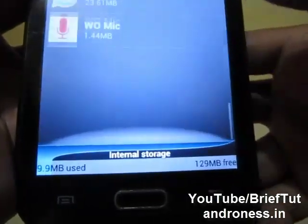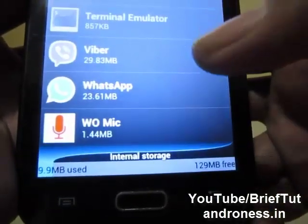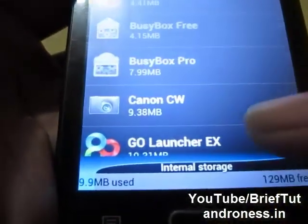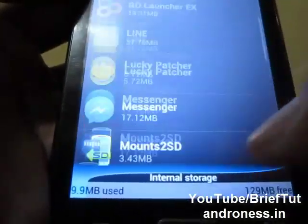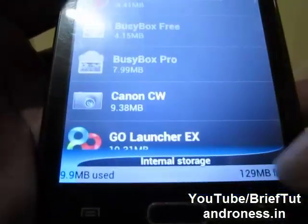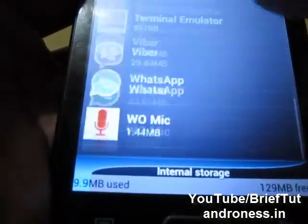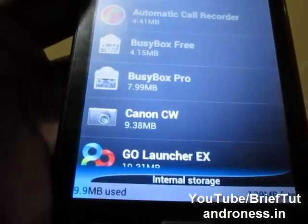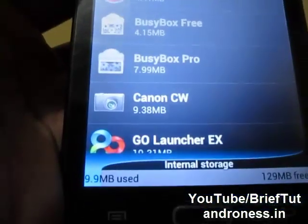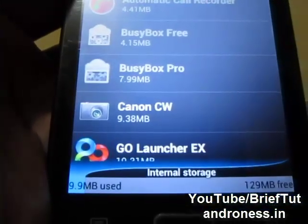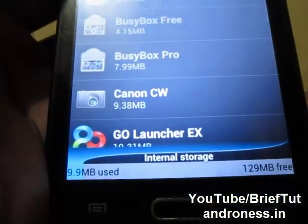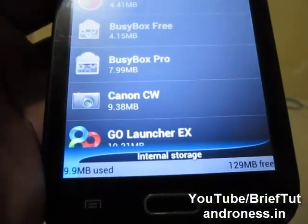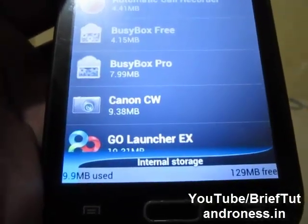I will recommend it over Link to SD. If your mobile is getting slower, there could be only two reasons. The first is that the memory card writing speed is slow.